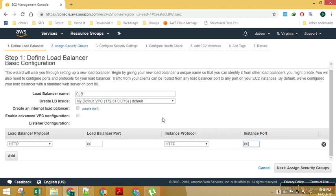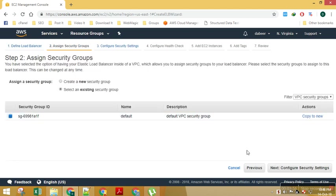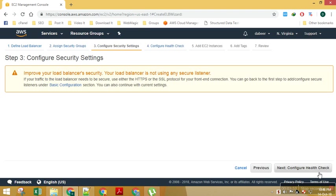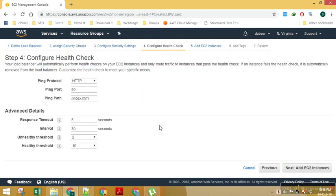So this is configured. I will say next, I will select the security group as default. Here I need to configure my health check.